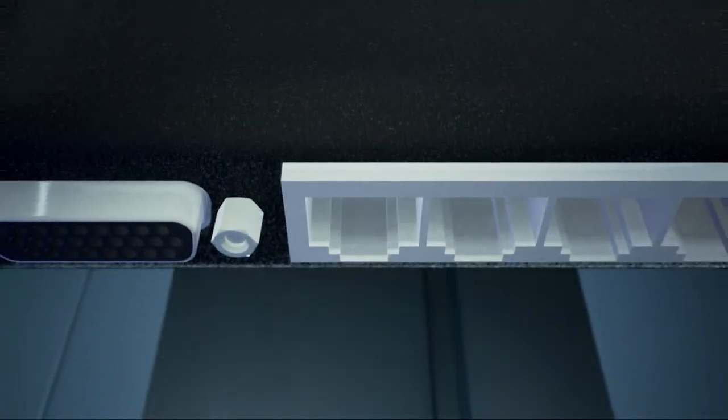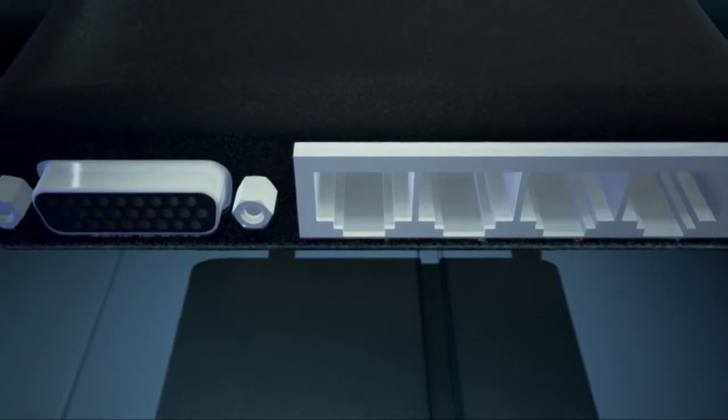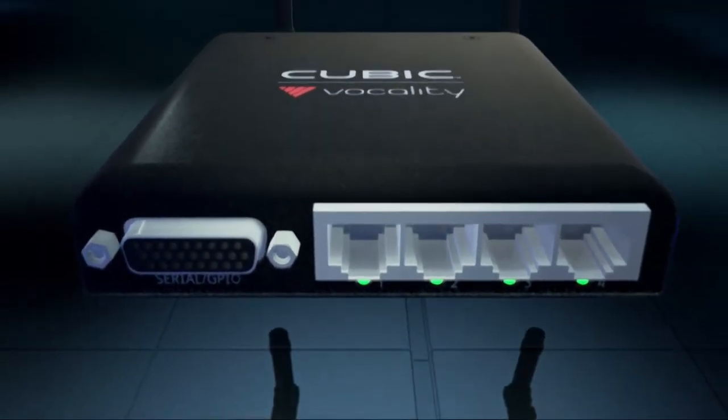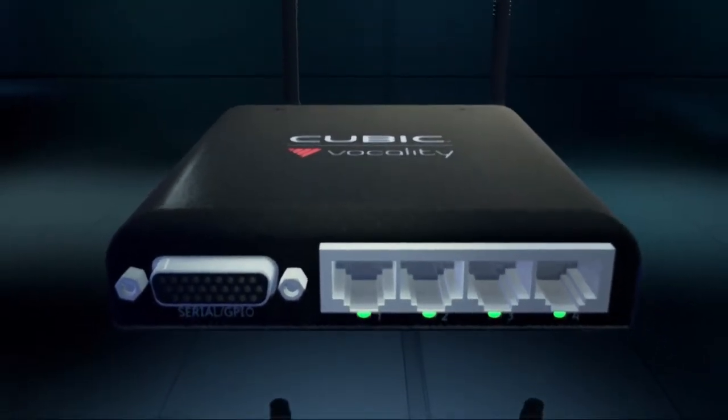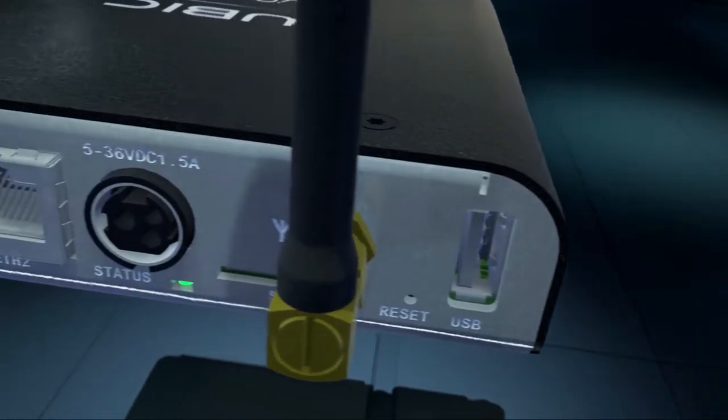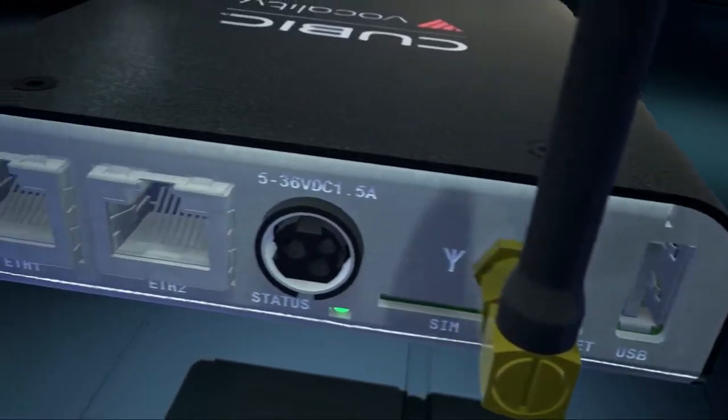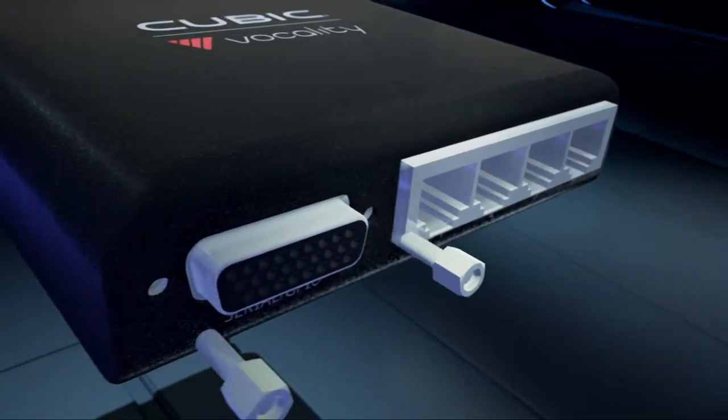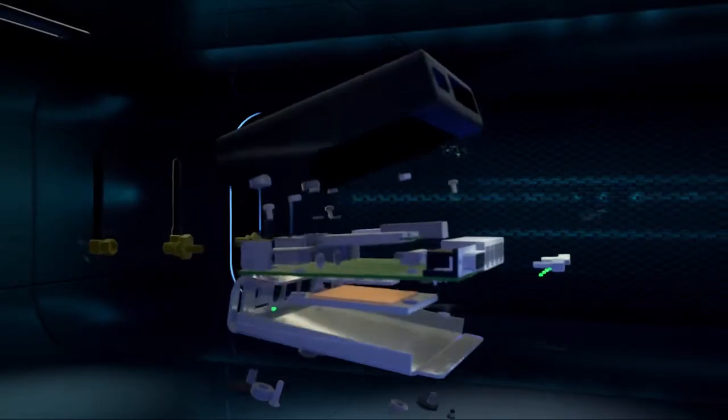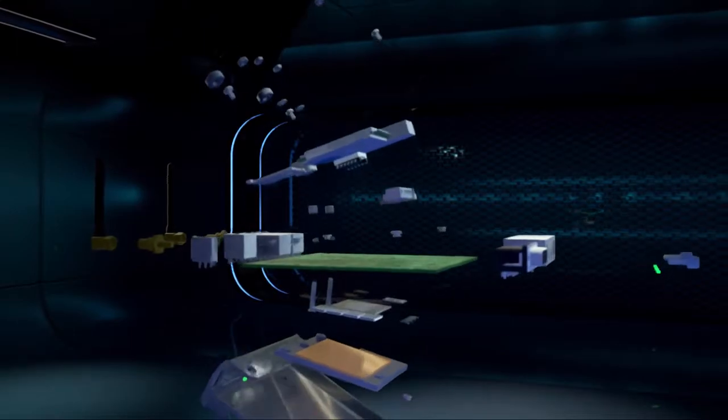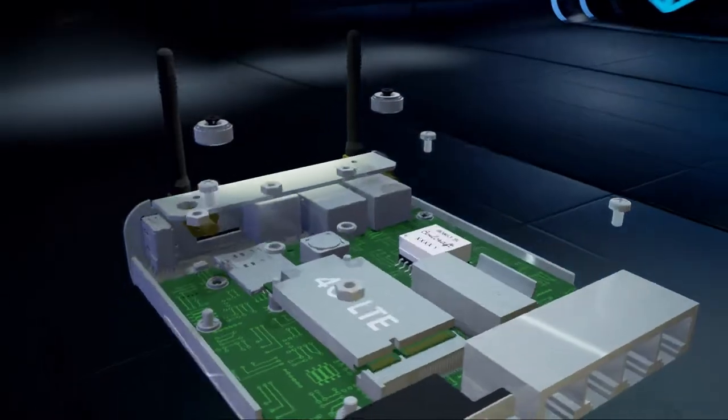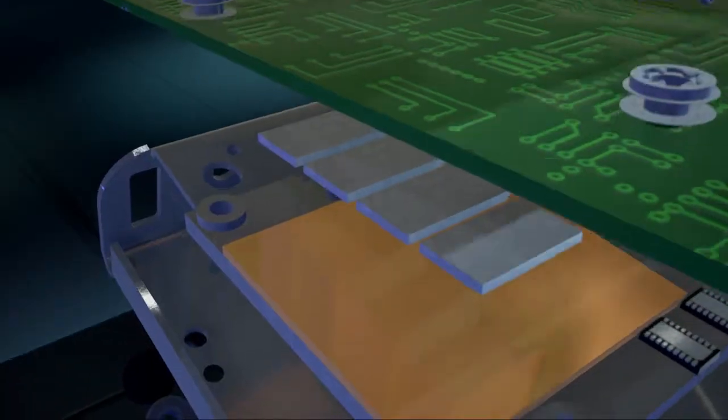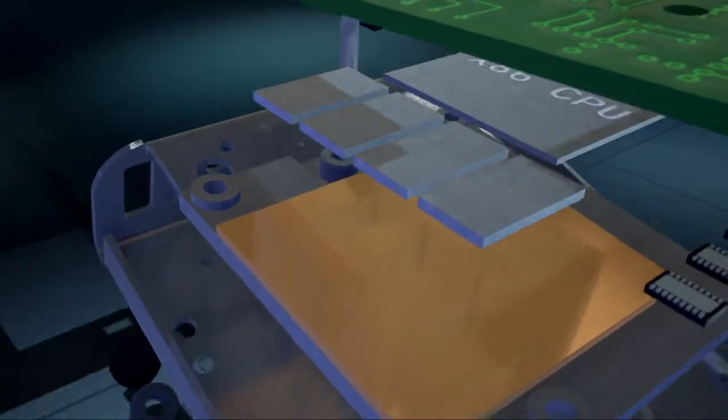Vocality is pleased to announce the launch of our next generation radio over IP gateway. Building on our experience from the successful Basics radio relay product, we've redesigned from the ground up to create a smaller more powerful device with many new features.